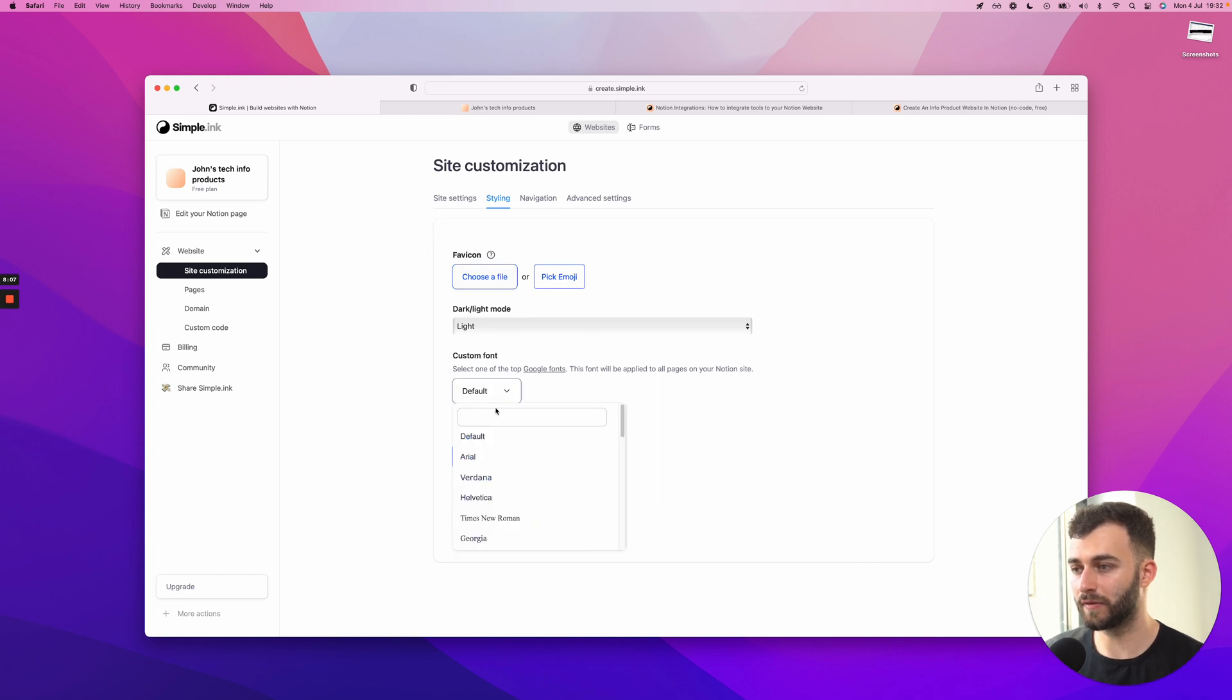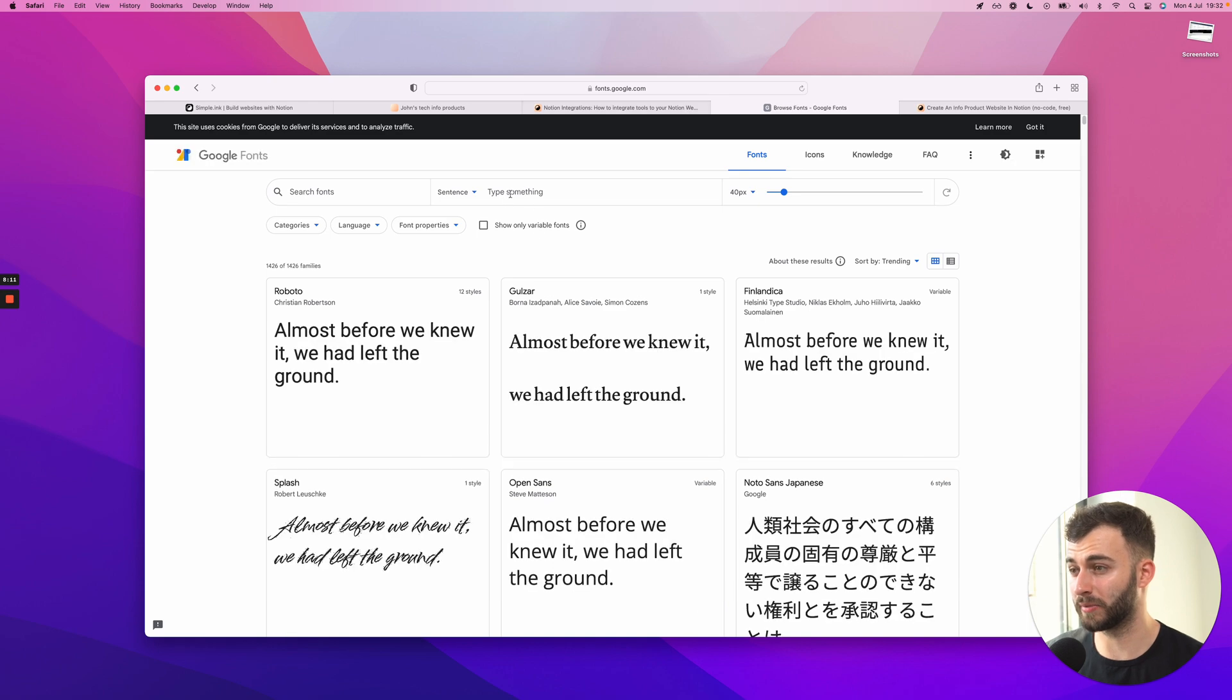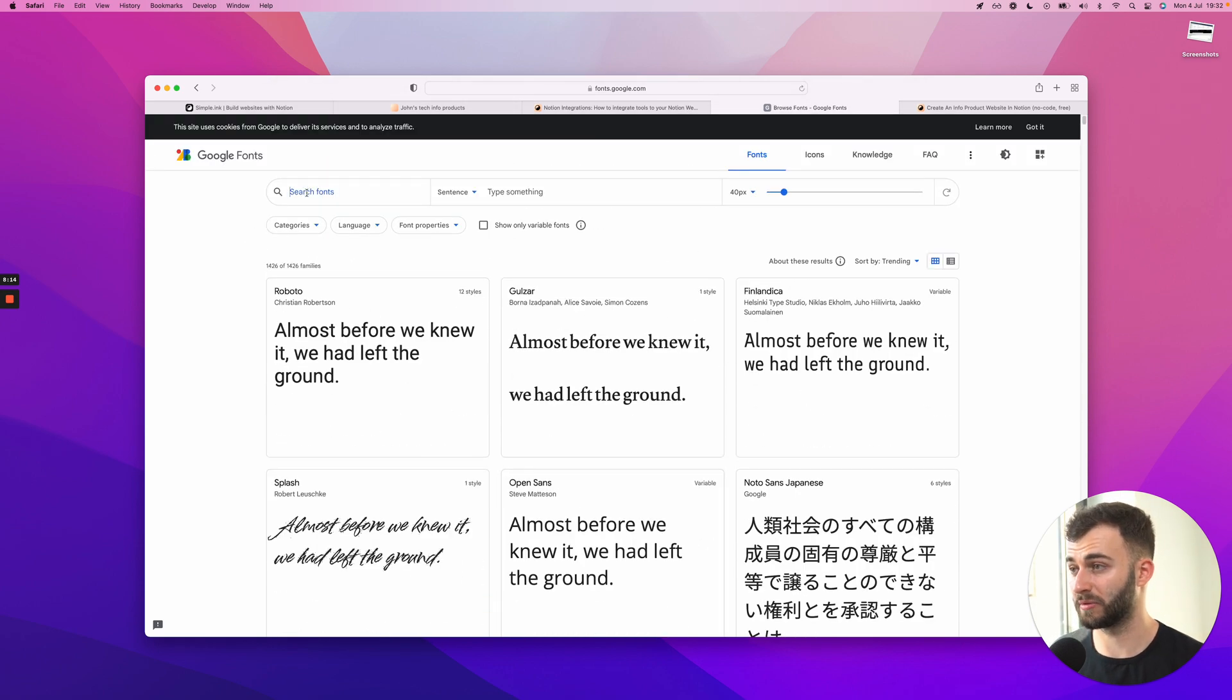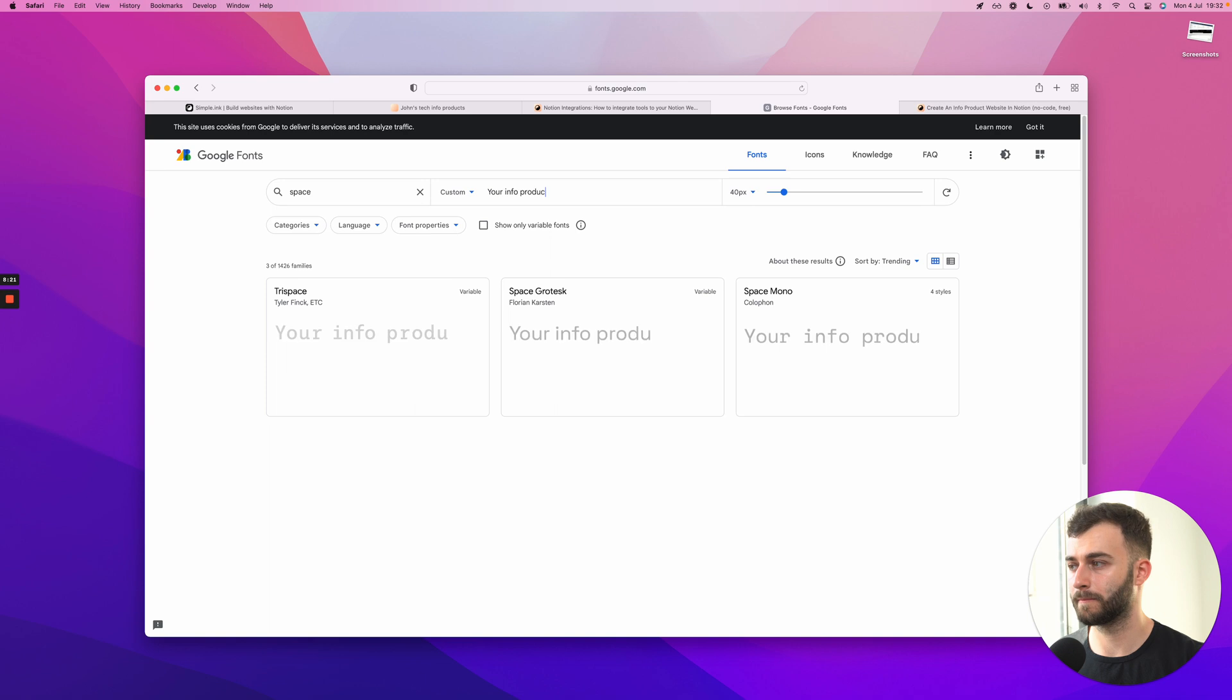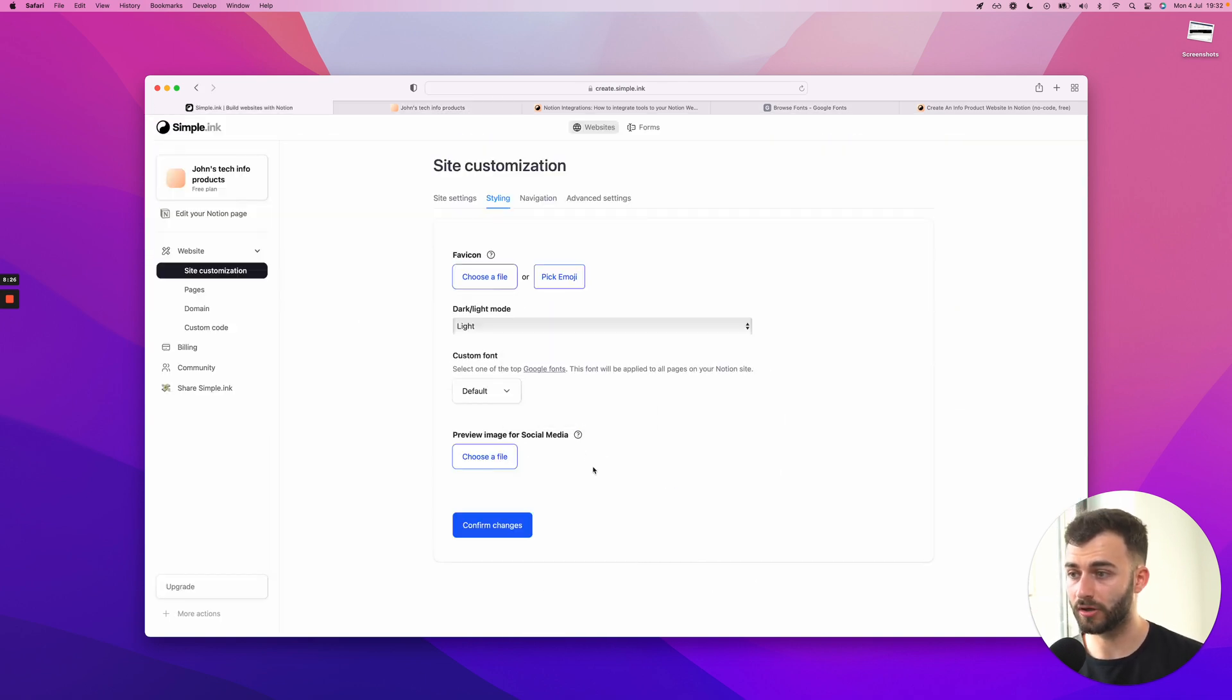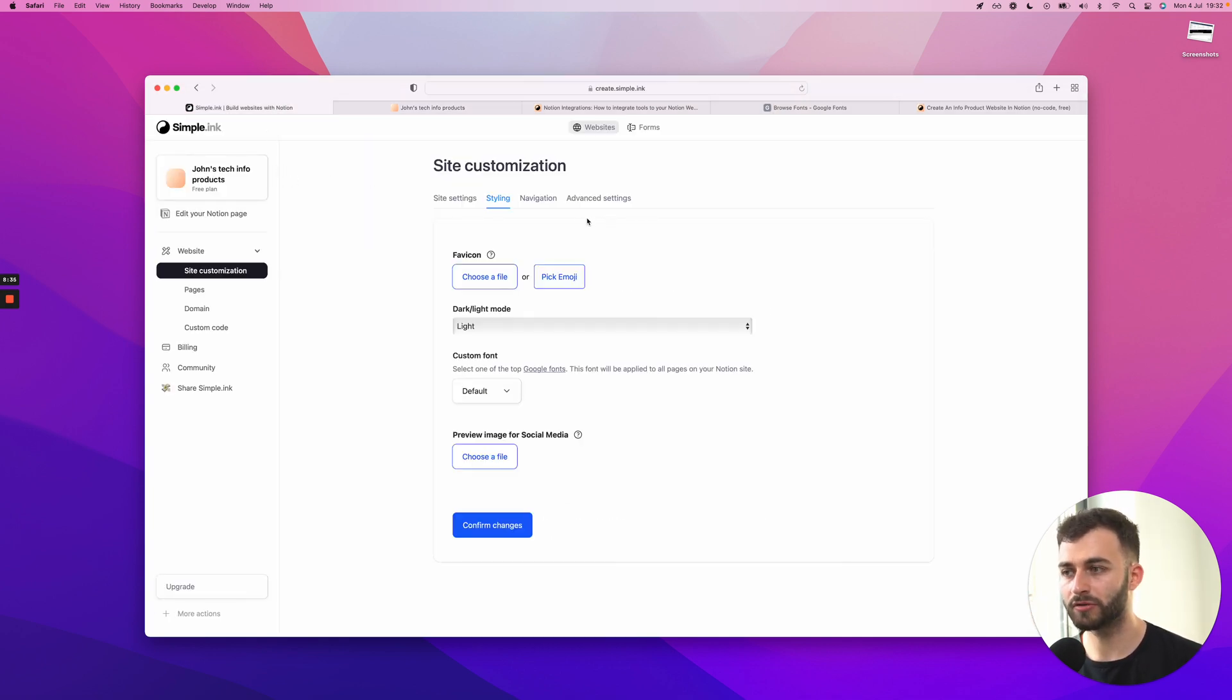Oh yeah, custom fonts. Why not? Especially a beautiful custom font. I don't know, maybe you want to pick like a special one. One that people go for is this one, Space Grotesque. Yeah, this one's Space Grotesque. So let's just say your info product, something like this. Yeah. And what it will do is, once you make that change, every piece of text on your website will be with that custom font, which is amazing. Just to give you a nice flavor, you know, on top of Notion.